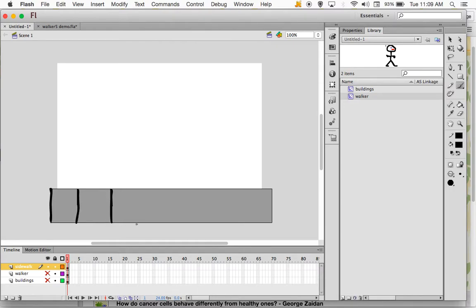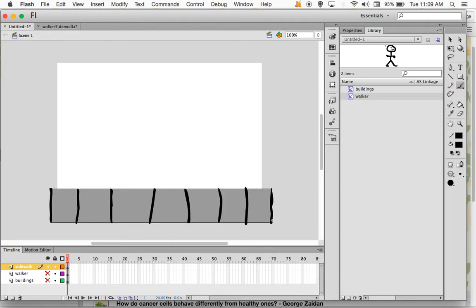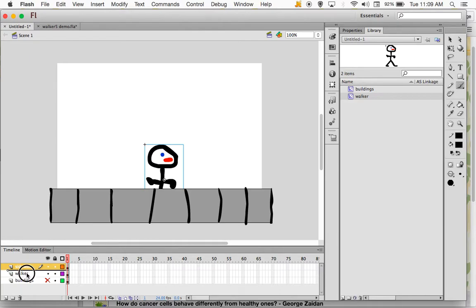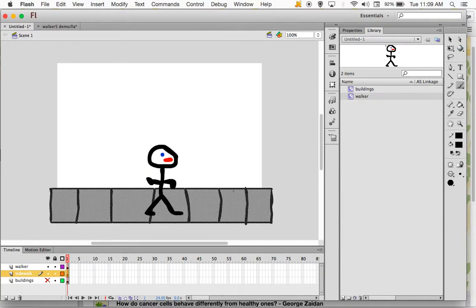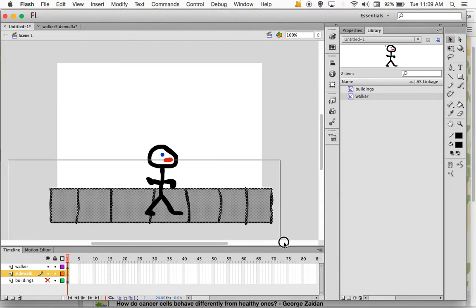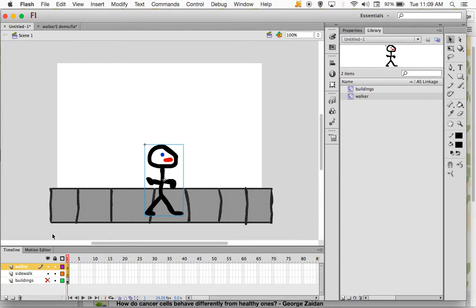The dividers don't necessarily have to be the same length. If you want to be neater, you can press and hold the Shift key as you draw, which will give you straight horizontal and straight vertical lines. At this point we have the beginnings of a sidewalk. I'm going to bring my walker back and reposition the sidewalk below him. Now I want to think about the mechanics of our sidewalk.